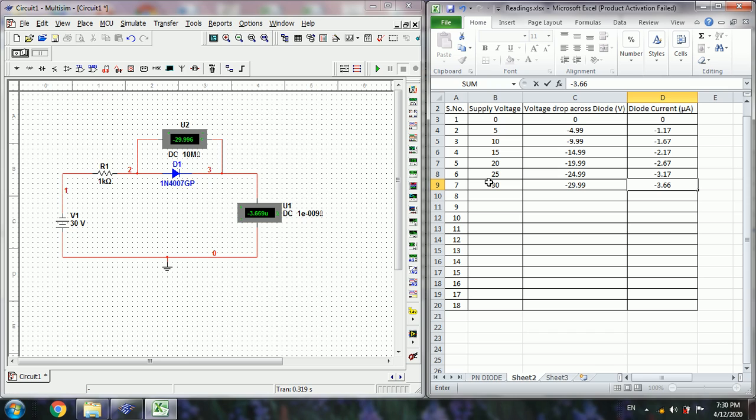So for demonstrating the VI characteristics, I connected the voltmeter and ammeter with these polarities. While experimenting with the physical components, we need to interchange the polarities. Why? Because we are unable to display the negative readings in the physical components.